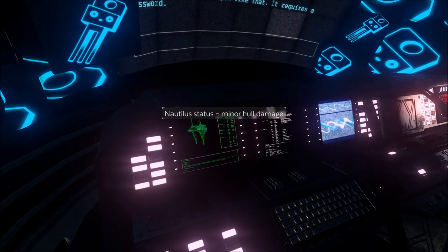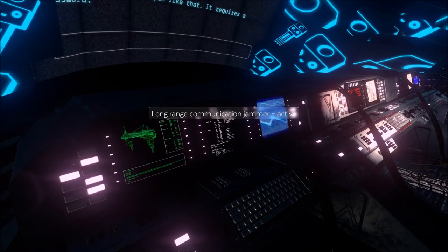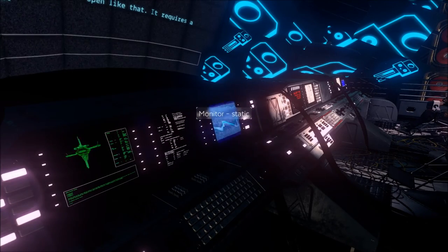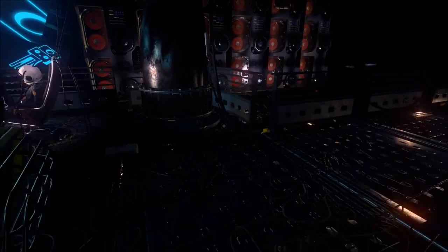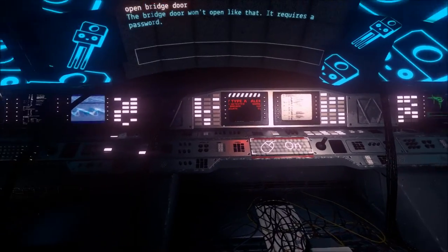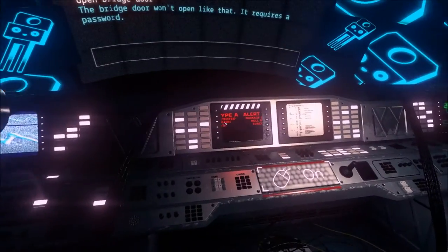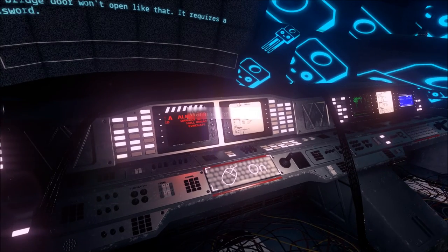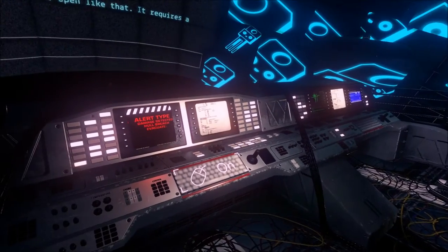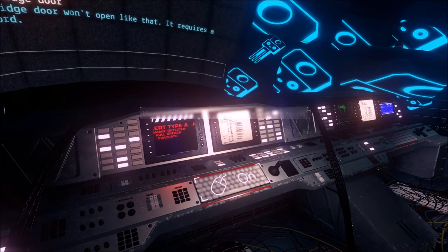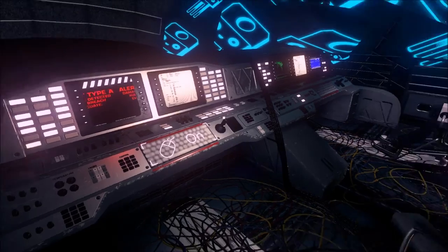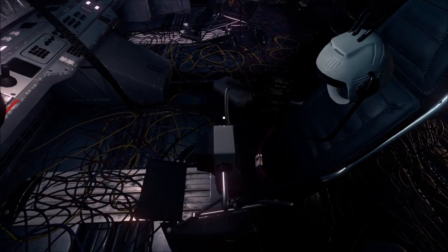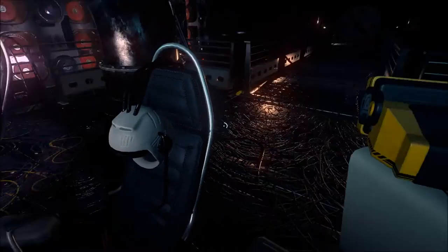Nautilus status. Minor hull damage. Long range communication jammer active. Communication jammer? Why do we have a jammer for communication? Monitor static. That's why I can't radio for help, or whoever else is here can't radio for help. Warnings on a screen. Whoops. Damage detected. Hold breach. Evacuate. Malware. Malware sweeping protocols. We got malware in this thing.